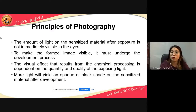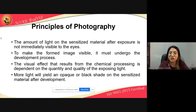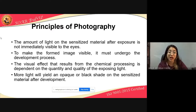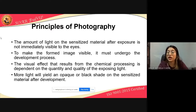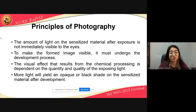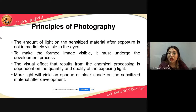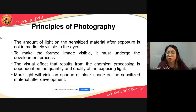The amount of light on the sensitized material after exposure is not immediately visible to the eyes — you can only see it after it has been developed. To make the formed image visible, it must undergo the development process. The visual effect that results from the chemical processing is dependent on the quantity and quality of the exposing light.